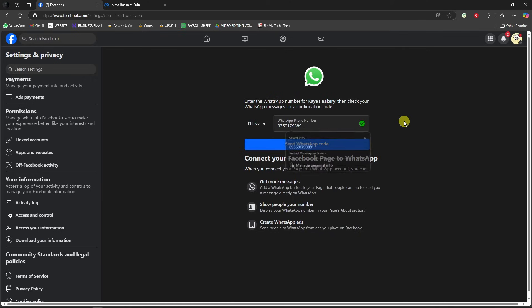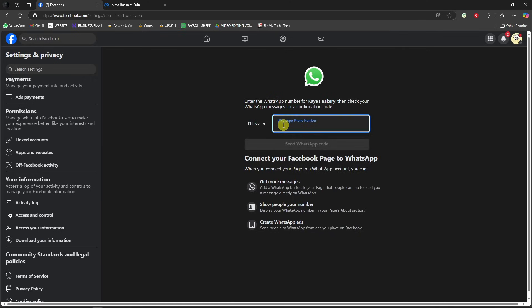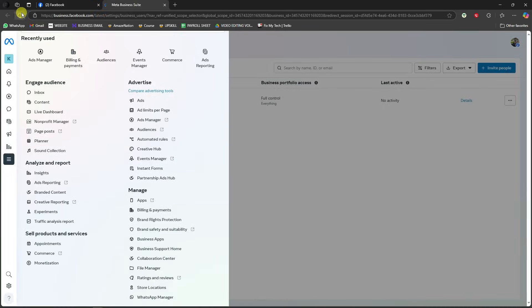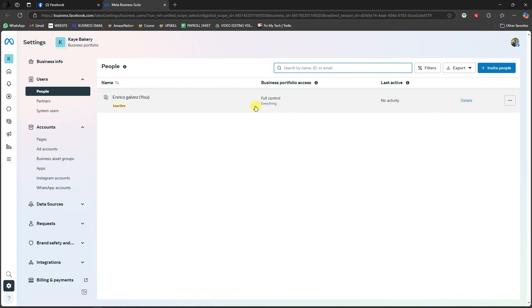Just follow the on-screen instructions on how to link it. It's going to be fairly easy. After linking this one, just refresh your Meta Business Suite. Just make sure you log in to the correct account and you'll be good to go. And basically, that's it.